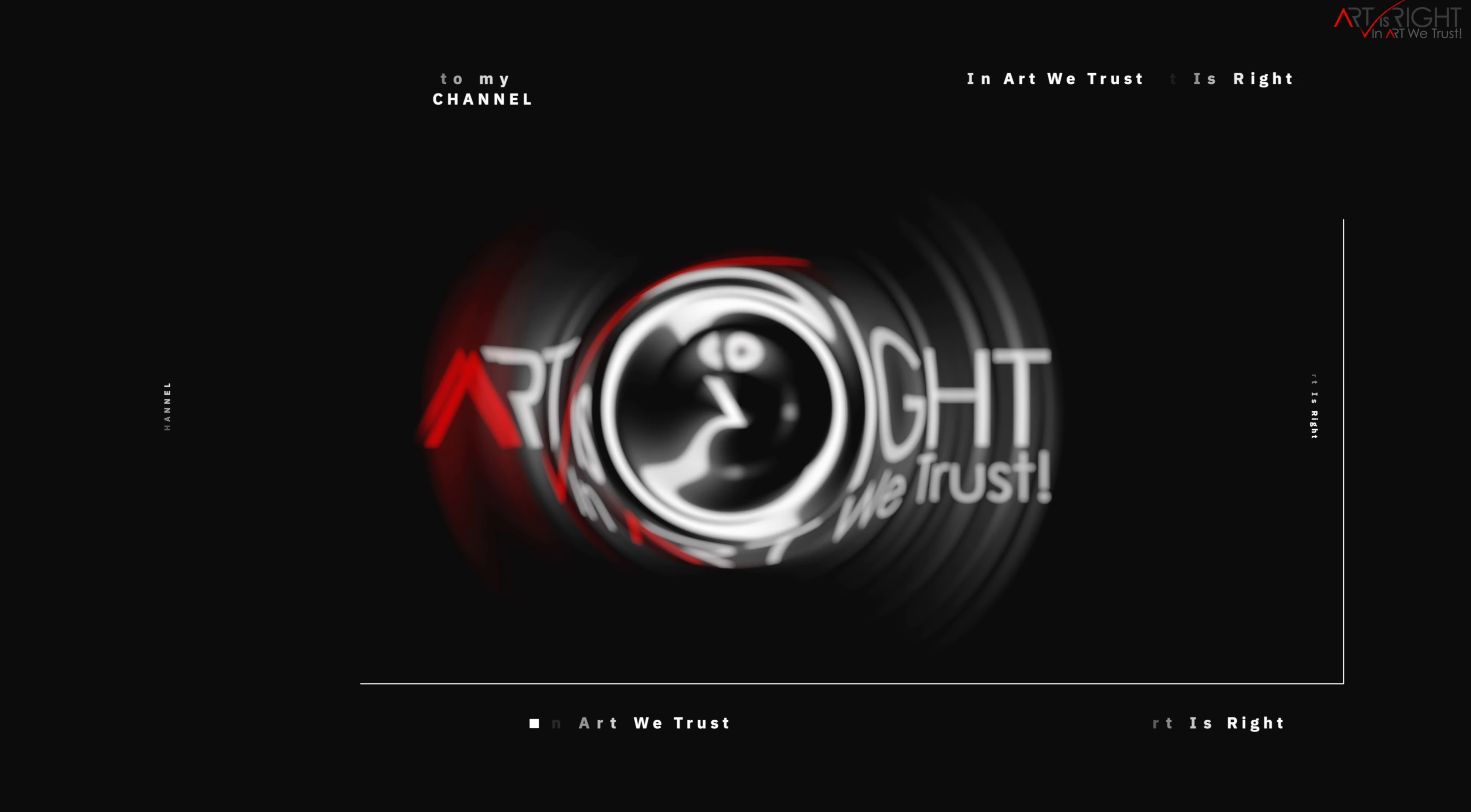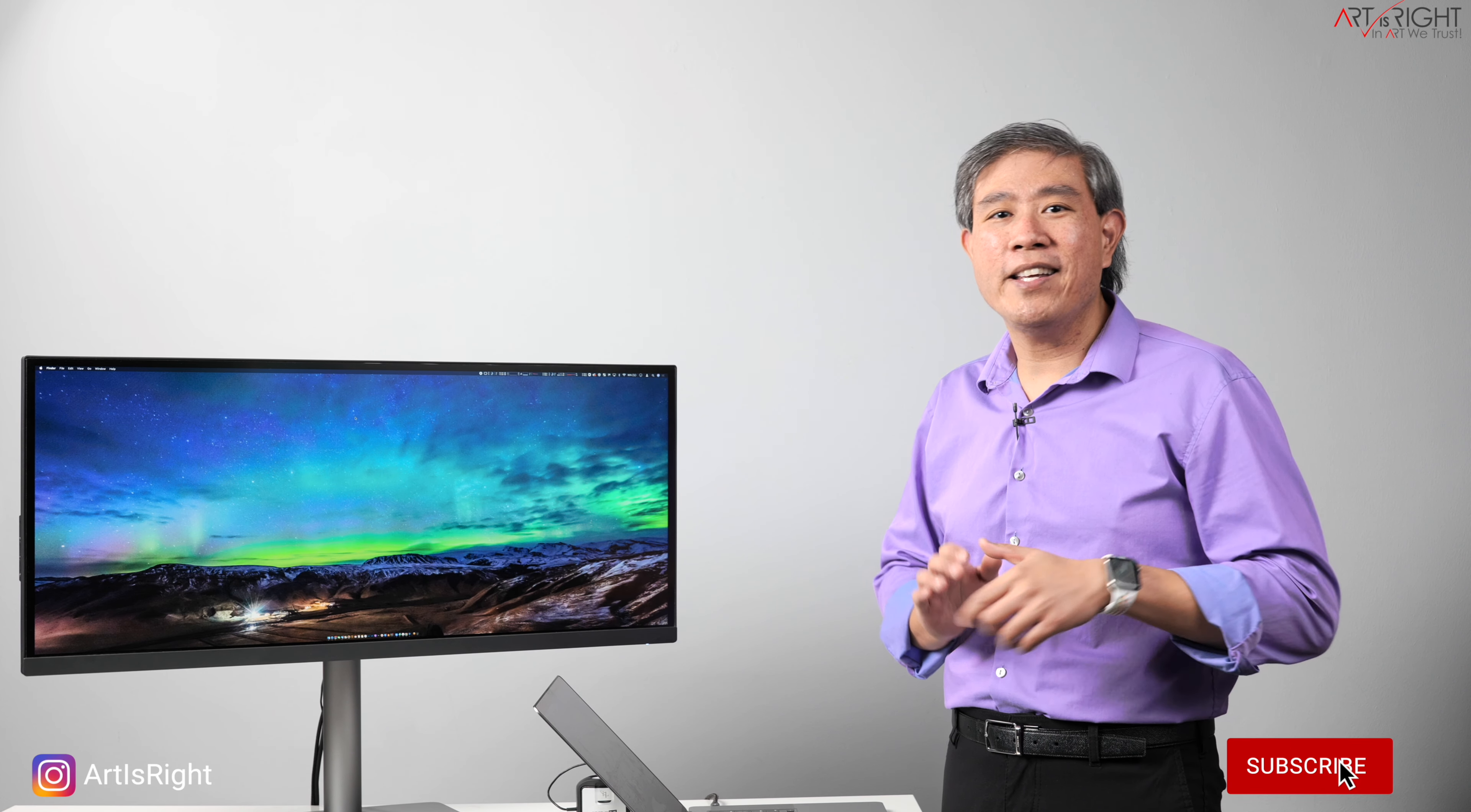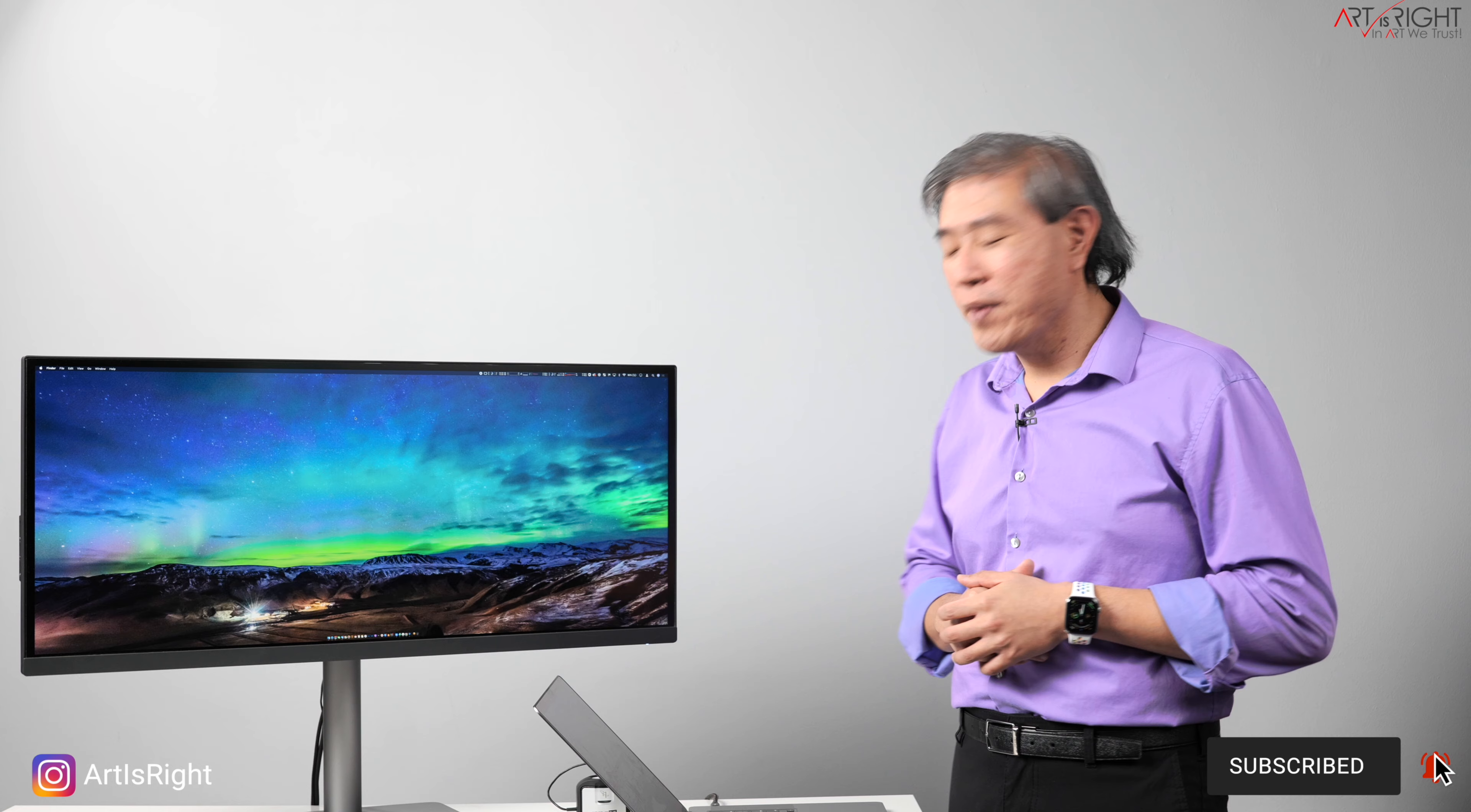Before we start, subscribe if you're new and hit the bell icon so you'll be notified every time I upload new videos like this. I already made this guide for PC, I'll put a link to it up here and in the description below, so if you're running on Windows you can check that out.